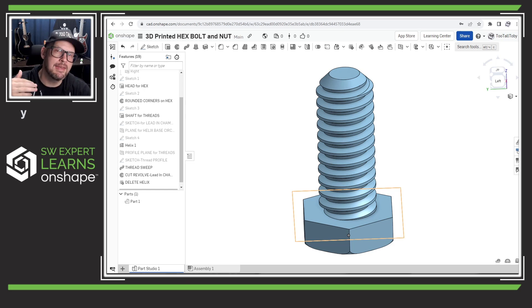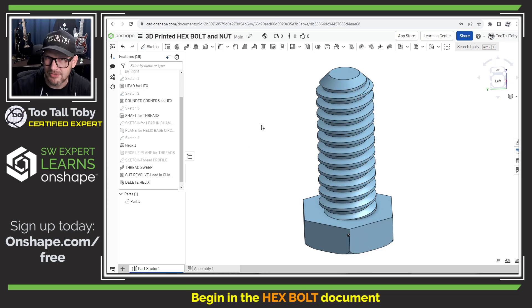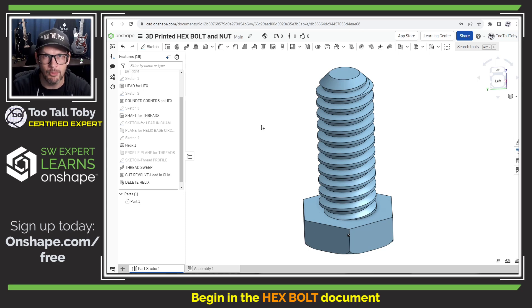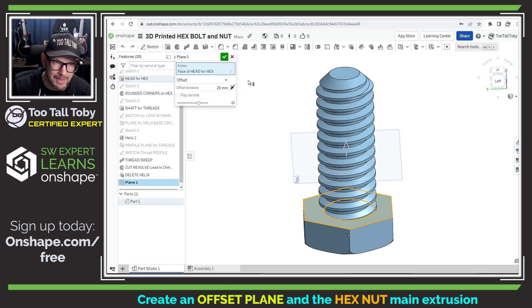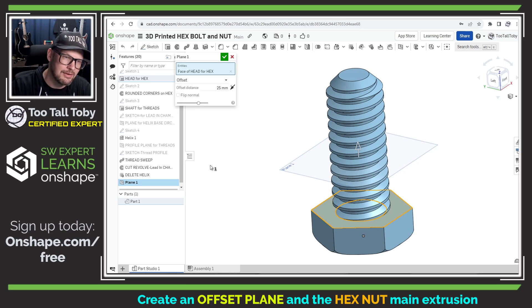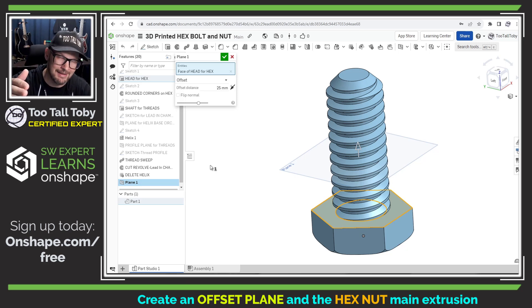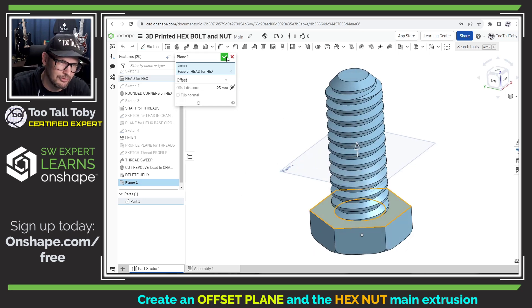In the previous video we did a step-by-step tutorial showing all the steps required to create the model of this hex bolt. Now we're going to try to create the matching component — the hex nut — along with matching threads. To do this we're going to transfer the threads directly from the hex bolt model into the hex nut model. To get started, we're going to create an offset plane, and this offset location can more or less be arbitrary — it can be anywhere along this shaft.